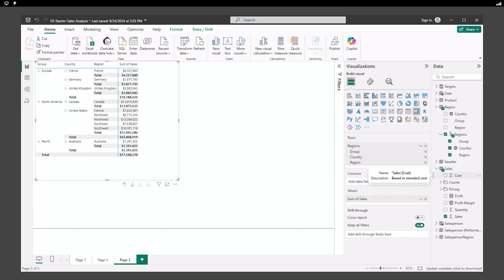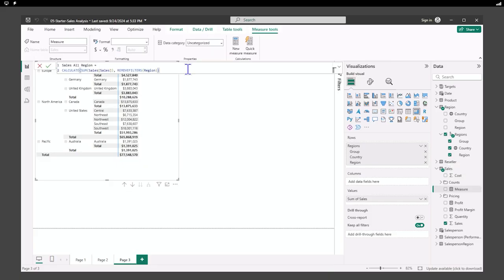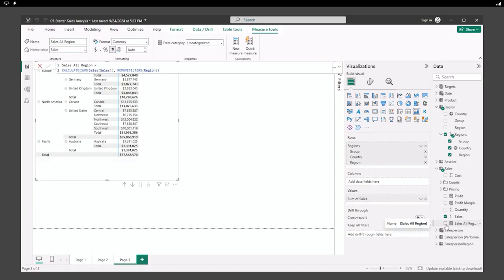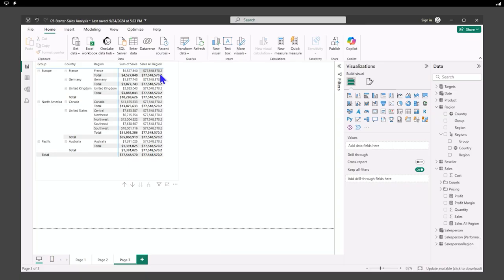Now we want to manipulate our filter context. We're going to create a DAX measure called 'sales of all region' on the sales table. We'll use CALCULATE, take the sum of sales, and remove the filters for region. When added to our matrix, you can see 'sales all region' — that's all of our regions with the filter removed. So no matter what we click on, it stays the same.